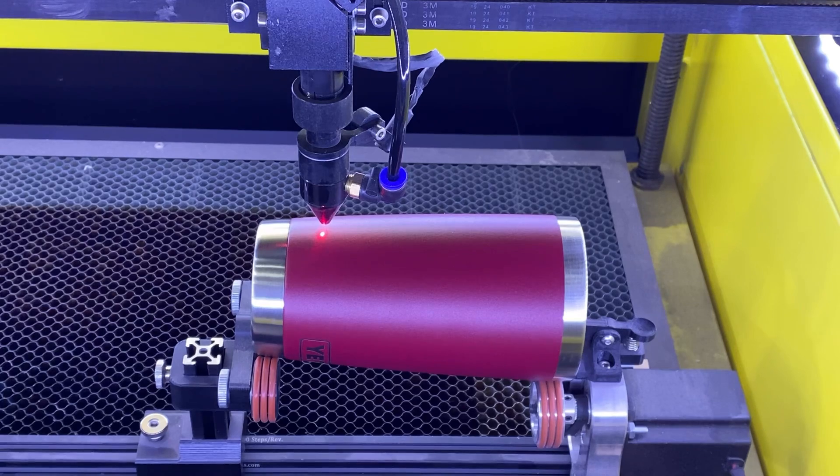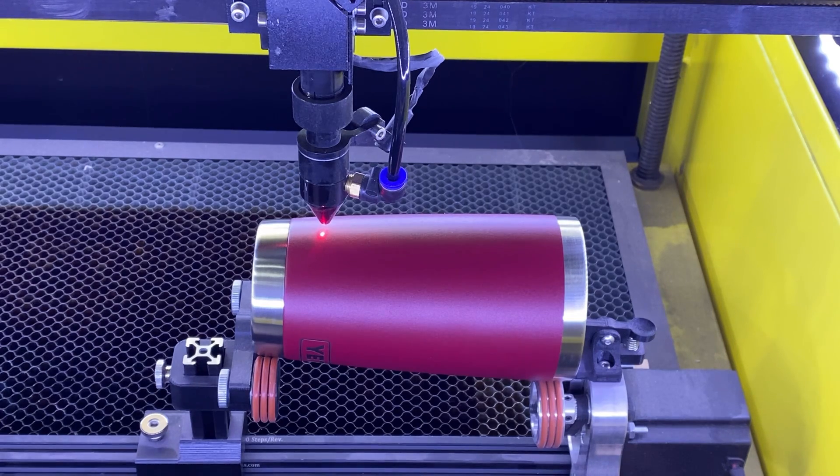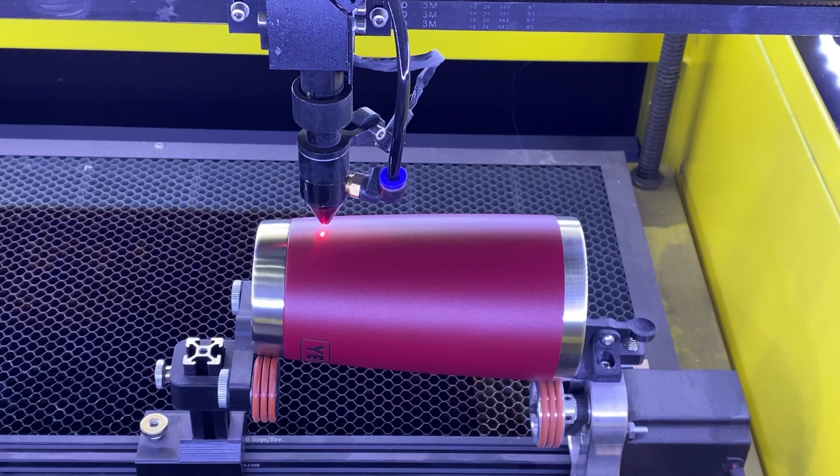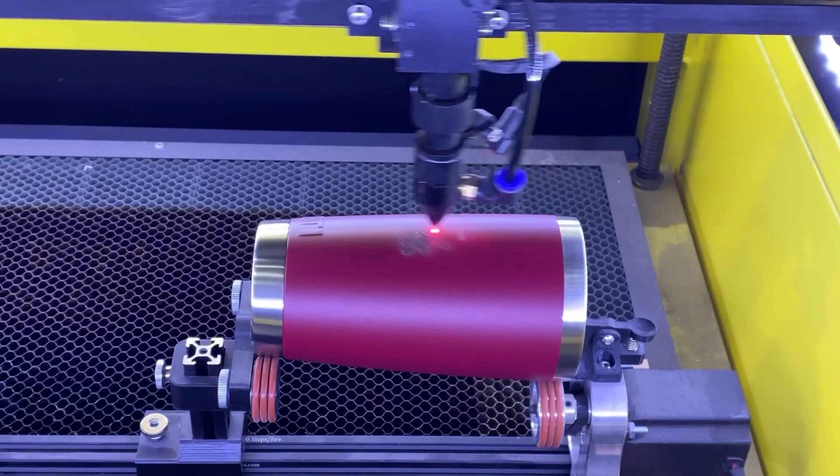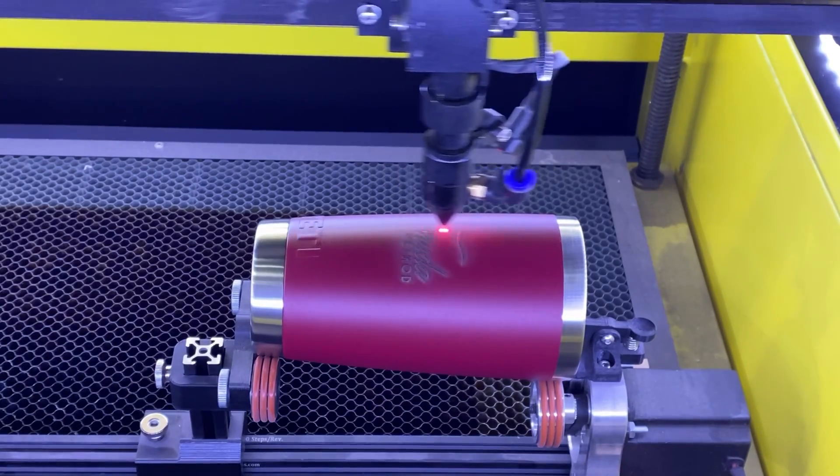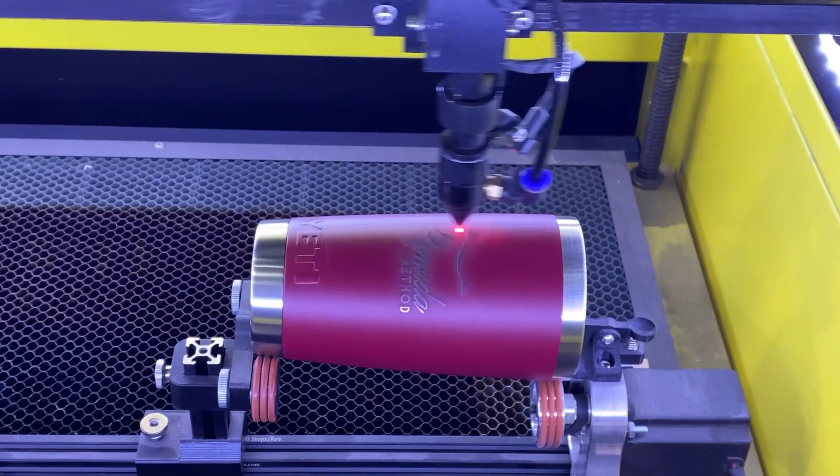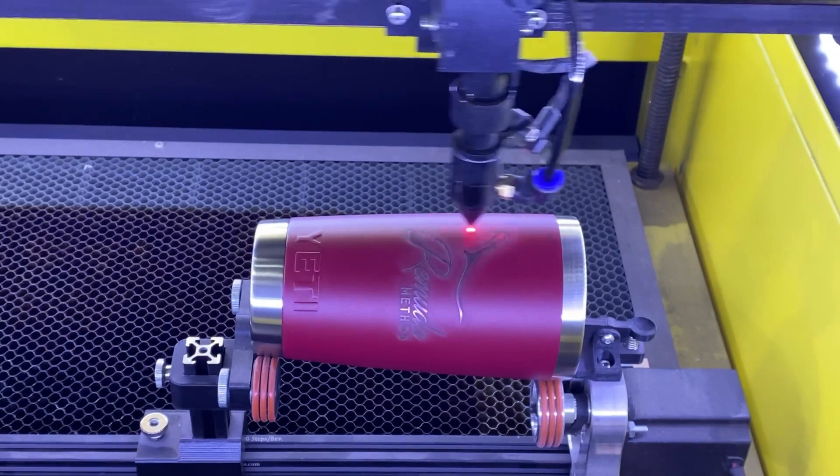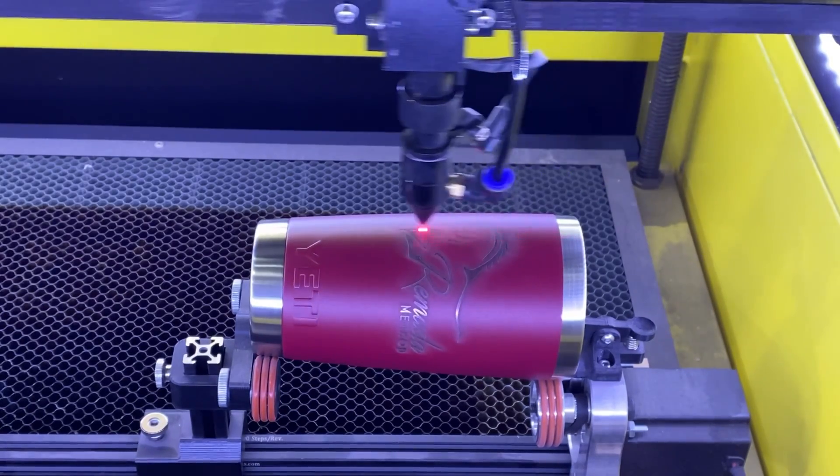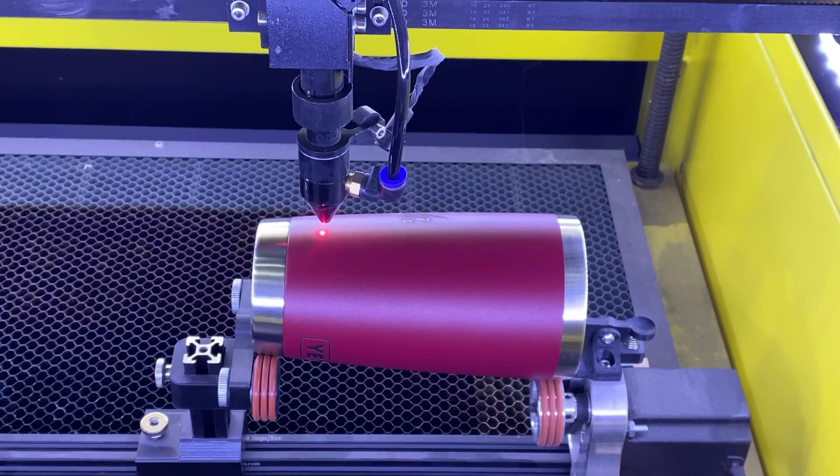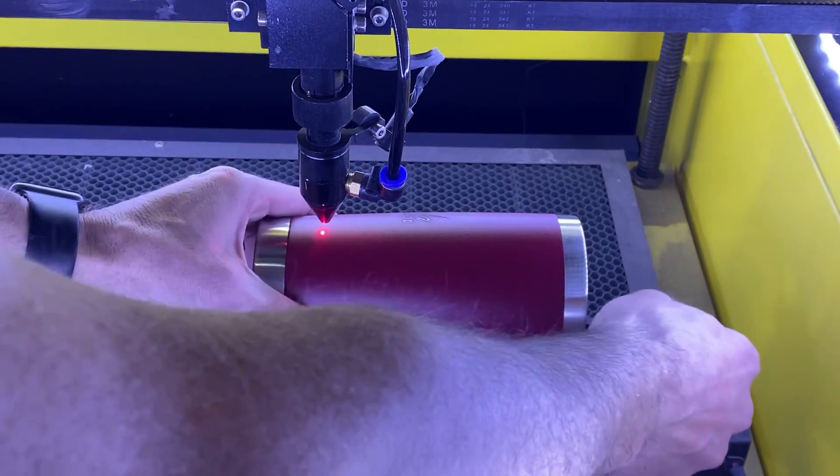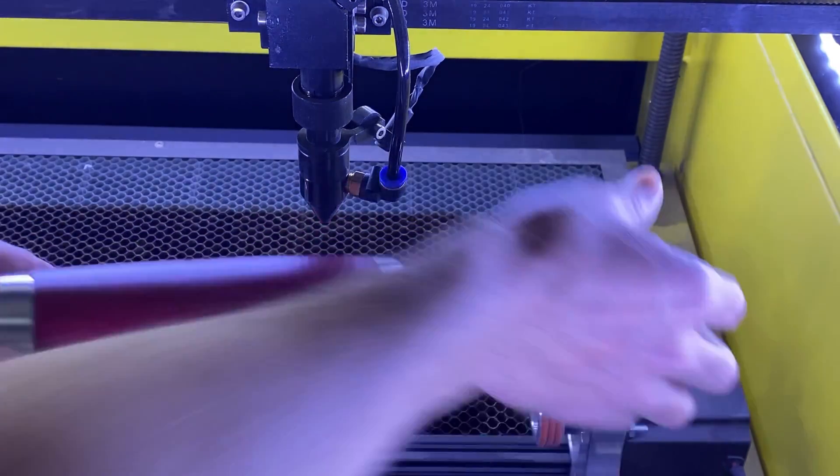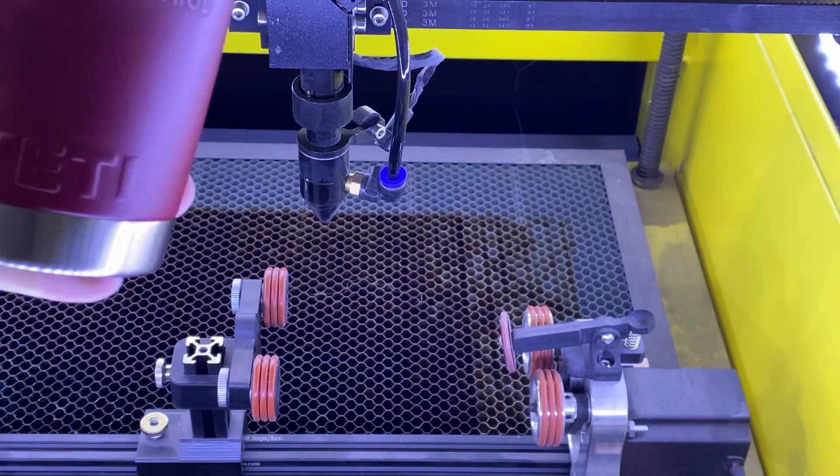Okay, so we're ready to go now, so I'm going to hit the start. All right, it's all finished up, so now we'll just take that cup out, take a look.